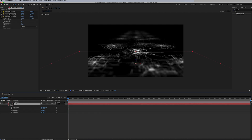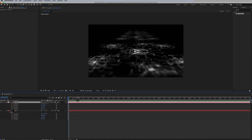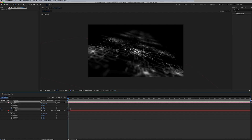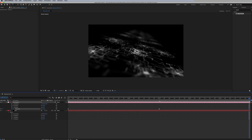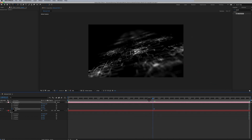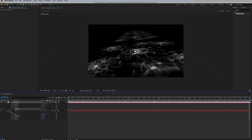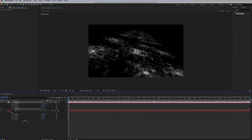Instead of animating the camera position, we are going to animate the camera. Let's do a simple Z rotation — we'll just sway back and forth. Set it to negative 15 and apply easy ease. Go halfway at three seconds and set it to positive 15. At the very end, go back to negative 15. So it's just a simple swaying motion that we can loop, going back and forth.